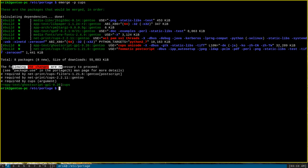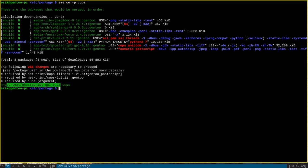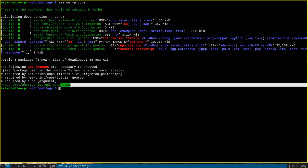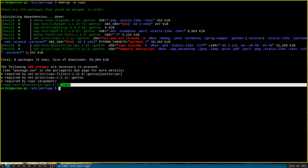Specifically, I will have to enable the CUPS use flag for the app-text/ghostscript package. CUPS is an optional use flag for ghostscript, but the CUPS program itself depends on ghostscript having the CUPS use flag enabled. Thus, you must enable the CUPS use flag for ghostscript in order to be able to install the CUPS server itself.